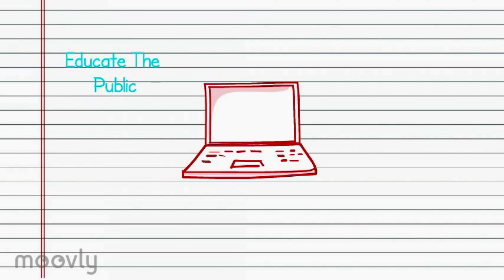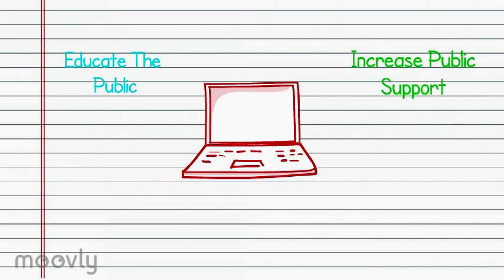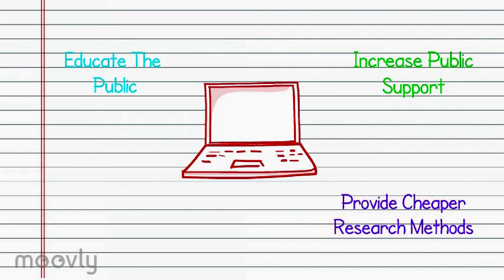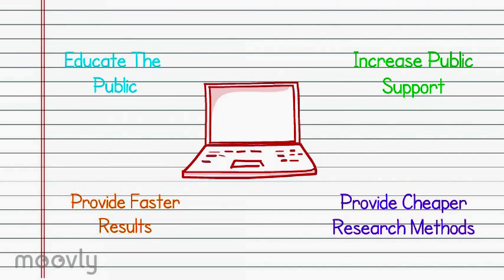The major benefits of volunteer computing compared to traditional researching methods includes educating the public about the project, increasing public support for a project, providing less expensive researching methods, and providing faster results.